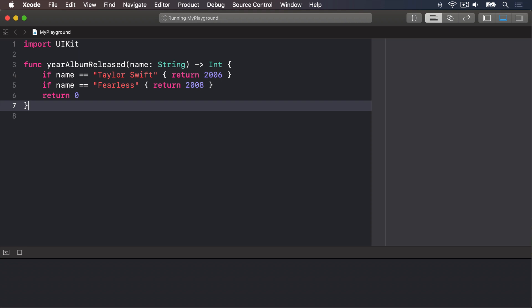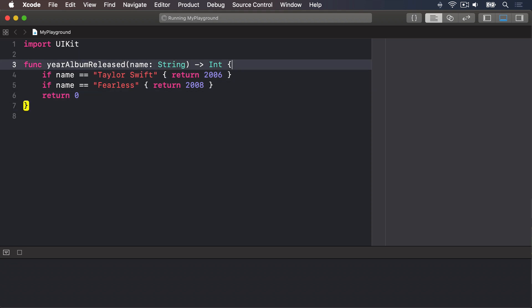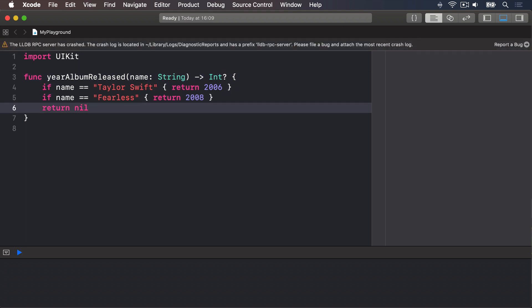A much better idea is to rewrite that function so it either returns an integer when a year was found, or nil when nothing was found, which is easy thanks to optionals. We're going to say instead of an int, it returns an optional int, and send back nil if the album couldn't be found. So now it returns nil, we need to unwrap the result using if let, because we need to check whether a value exists or not.